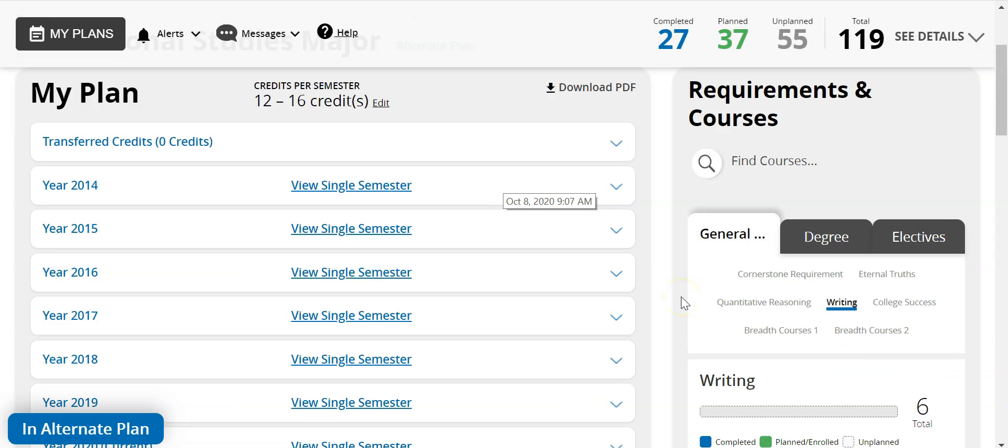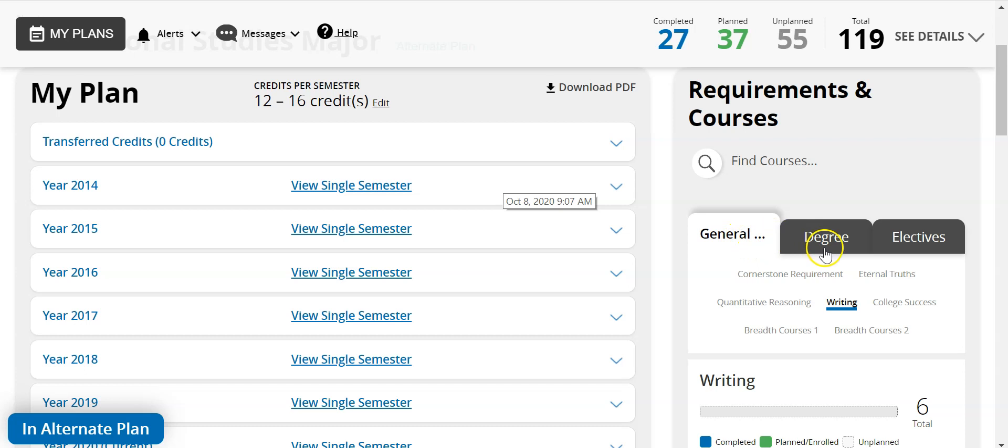Now the third area is the Requirements and Courses. This is found on the right side of the page and it contains all of the required courses needed to complete your degree. There are three main tabs to plan your degree: general education, degree, and electives. To choose courses from here you can simply click and drag them into My Plan or click on the plus sign. Either way is going to work.